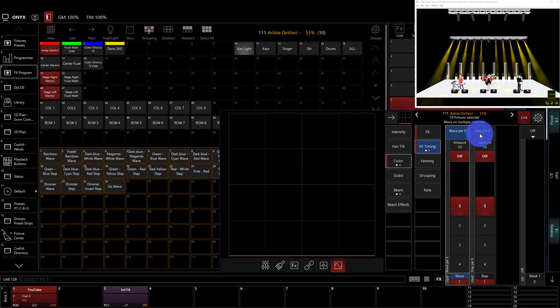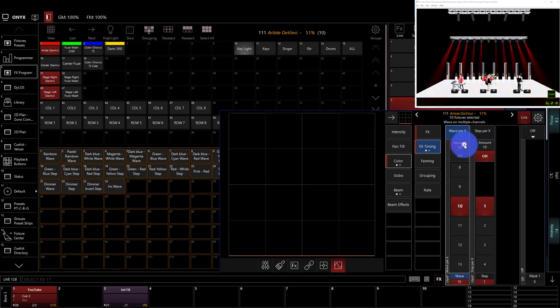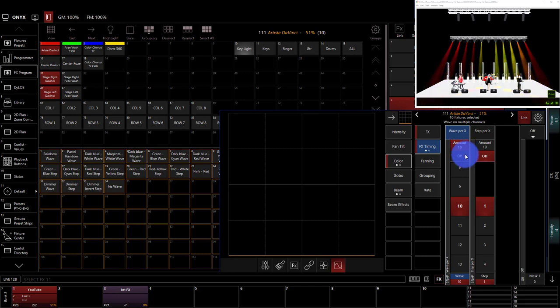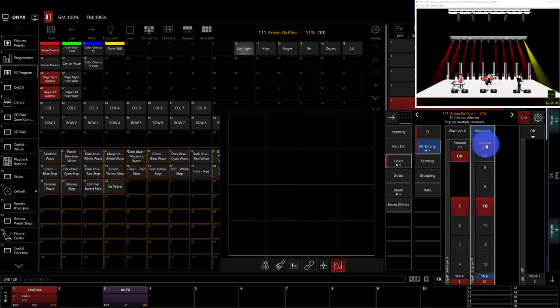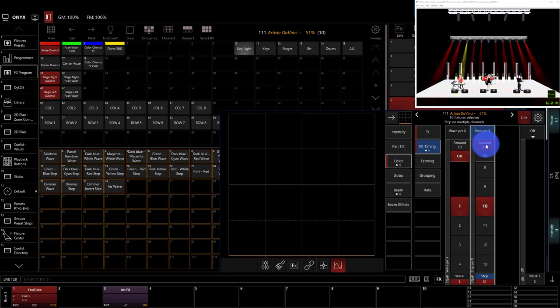Now, this is a good point to talk about wave versus step. Okay, wave spreads the effect across the total number of lights that we have. Step, on the other hand, has each light do the effect, and then it spreads that amount. The step, on the other hand, has each light complete the effect, and then it continues on to the next light, and the total number of lights is split up by the total here.